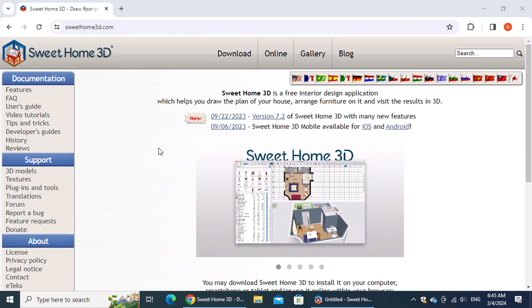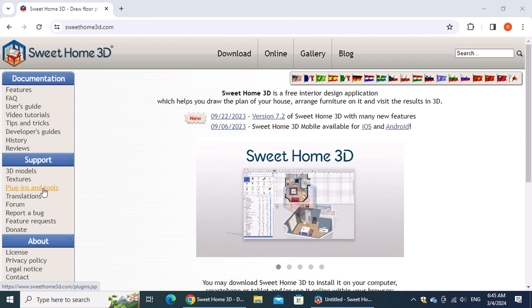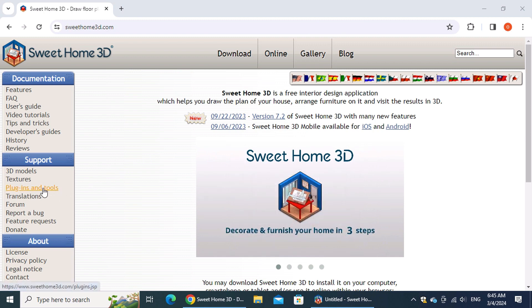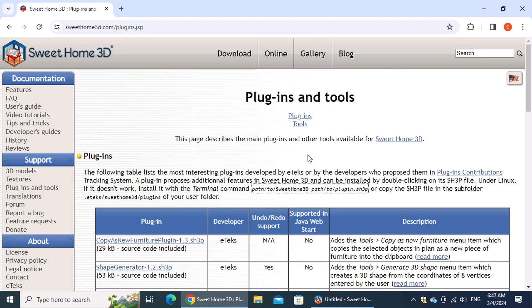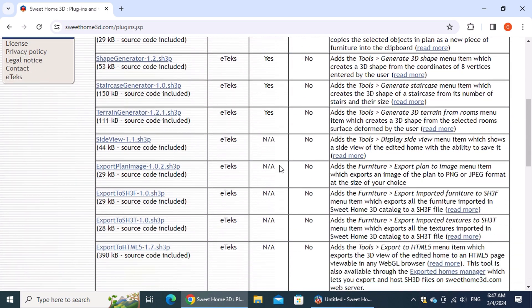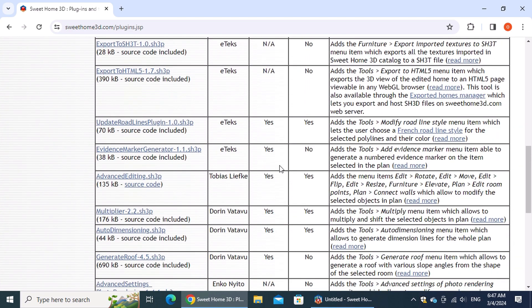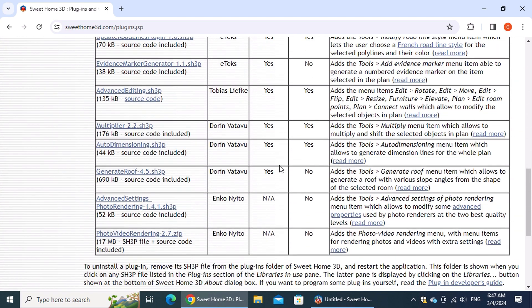On the left side of the website, look for a section called Plugins and Tools and click on it to enhance the editing capabilities of Sweet Home 3D. Today we'll explore two powerful plugins: Advanced Editing and Auto Dimensioning.